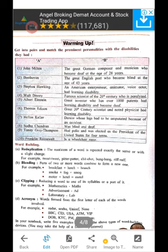Then word building. A — Reduplication: the root stem of a word is repeated exactly the same or with a slight change. For example: twit-twit, pitter-patter, chit-chat, bang-bang, riff-raff.